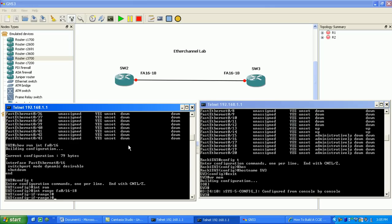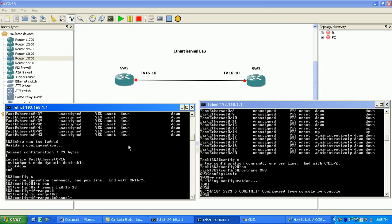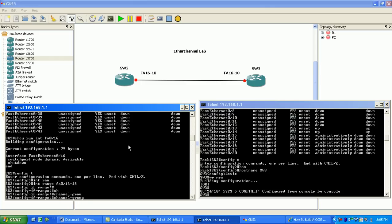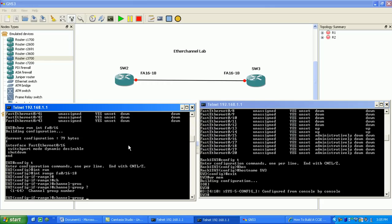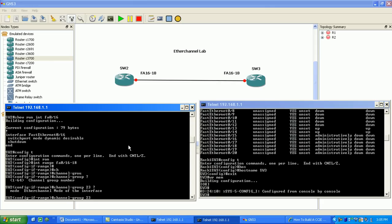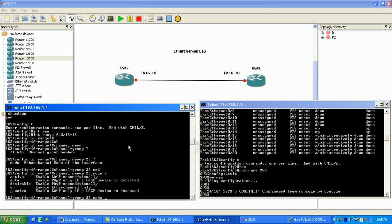The first thing I want to do is use the channel group command. The channel group command specifies what EtherChannel we want to make these interfaces part of. We're going to configure channel group 23, since it's from Switch Two to Switch Three. The next statement is for the mode — as you can see, we have different modes of EtherChannels. We can create either LACP or PAgP, or we can just enable the EtherChannel only by using the 'on' statement.